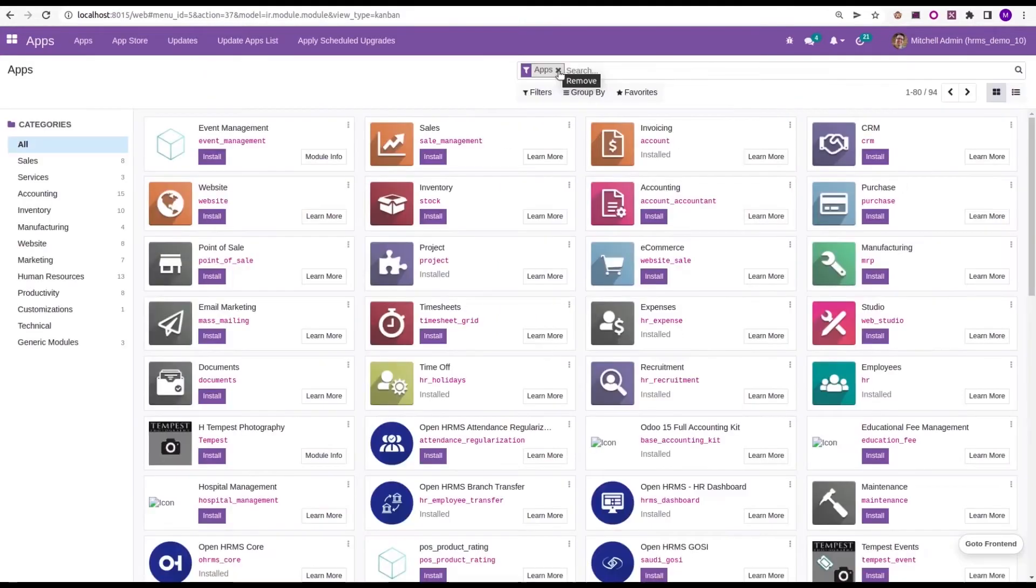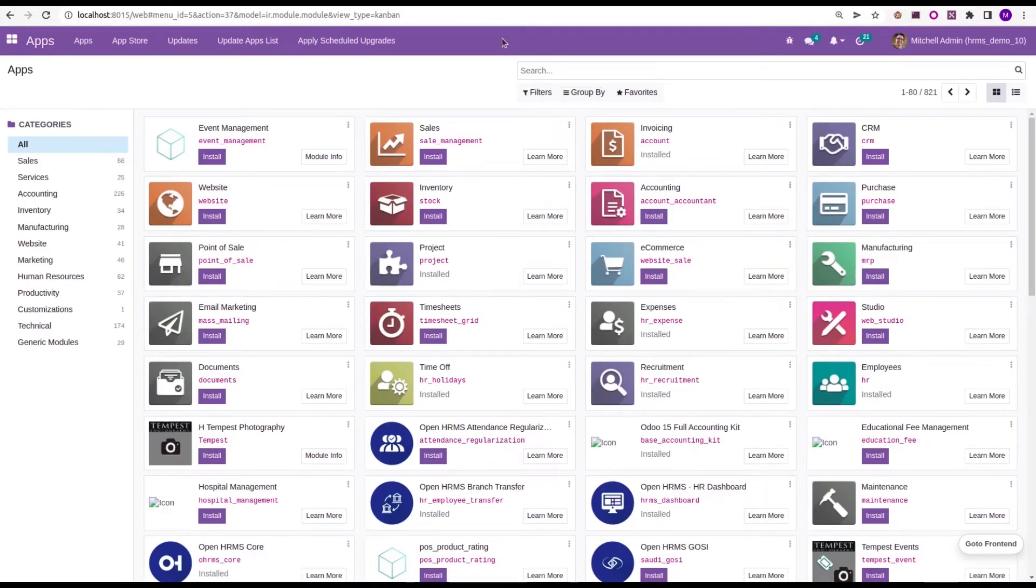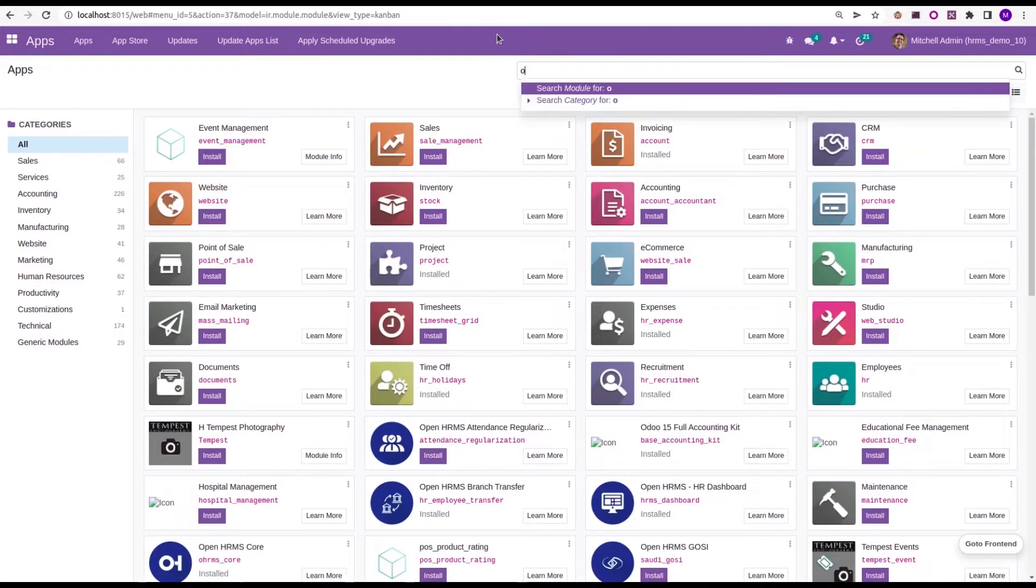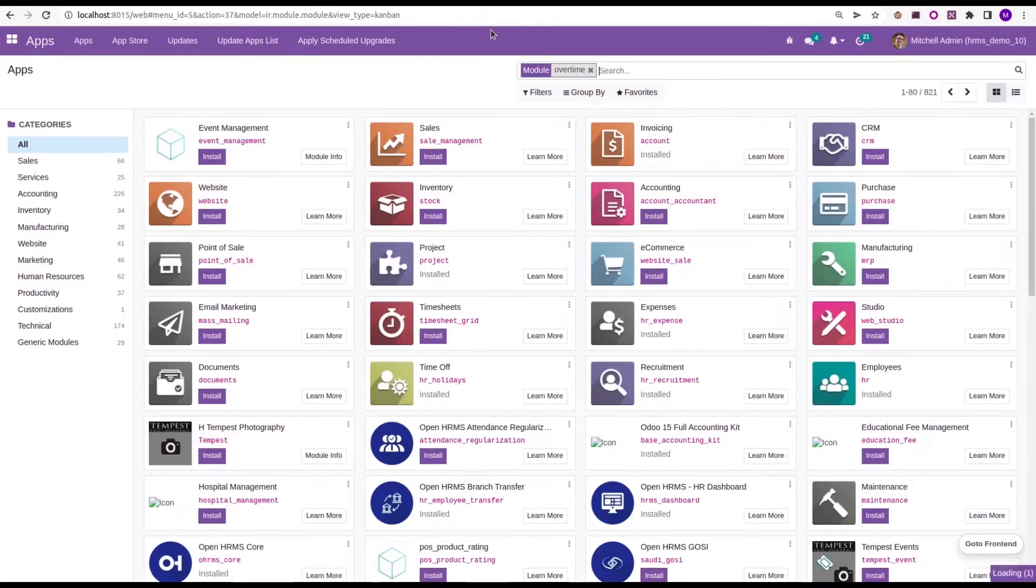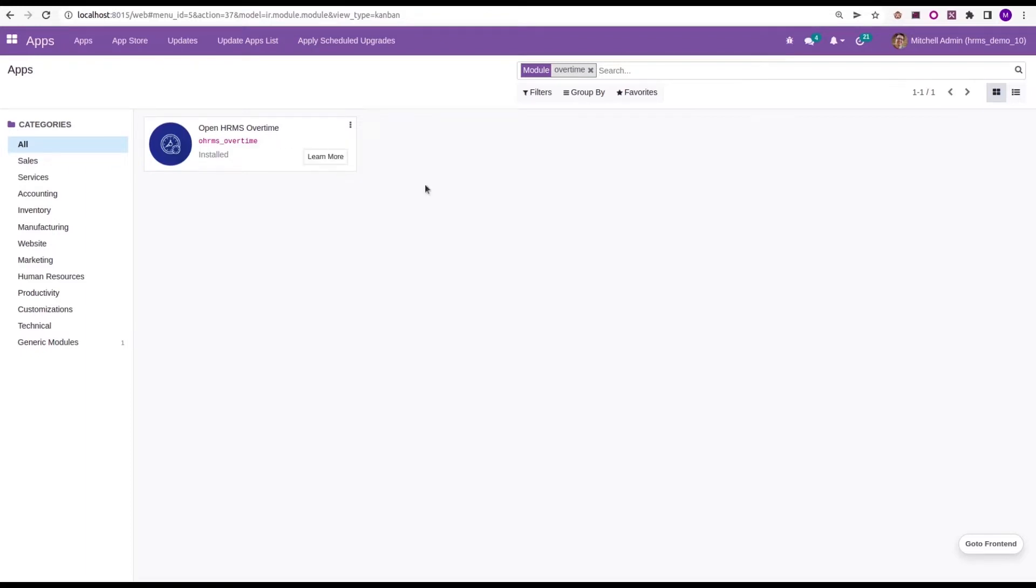Let's look at that feature. We can access this feature from the OpenHRMS Overtime module. In the App Store, OHRMS Overtime is the technical name. This module gives this feature. Once we install this module, we can access this feature.